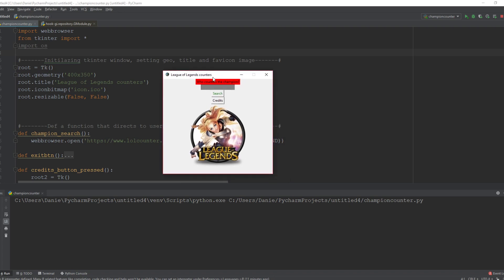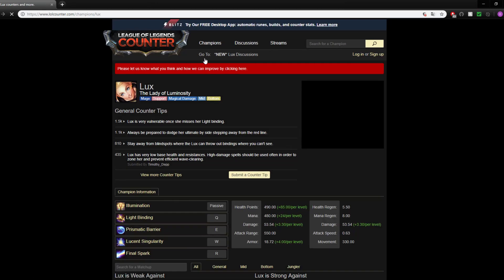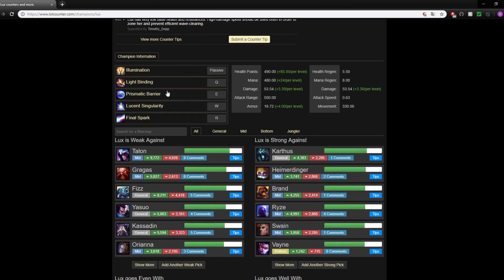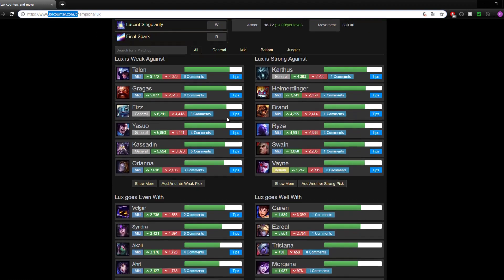So for instance, Lux - type in Lux in here, search, and you immediately get thrown into this all counter home page where you can see who Lux is weak against, strong against, and goes even with and so forth.